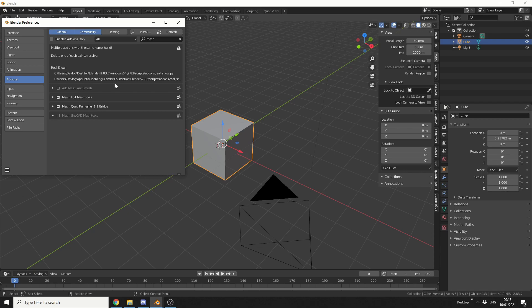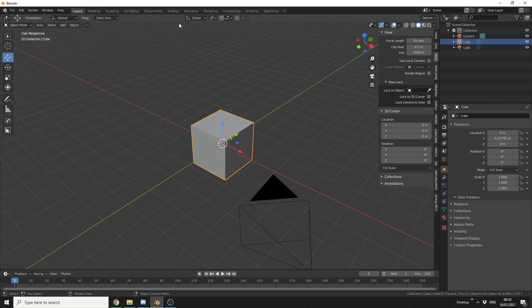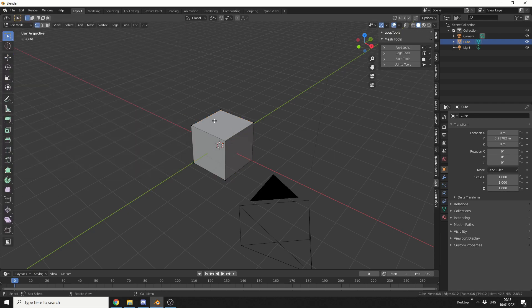So, this comes pre-packaged, you don't even need to download anything. Just go to add-ons, search for edit mesh tools and enable it. In traditional fashion, we'll select the default cube and tab into edit mode.